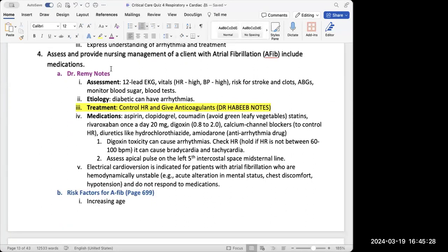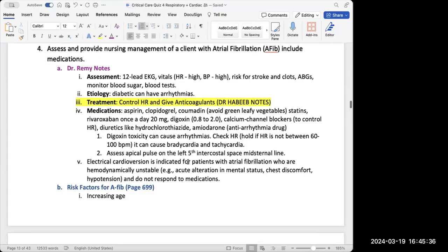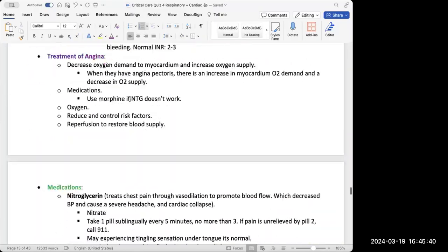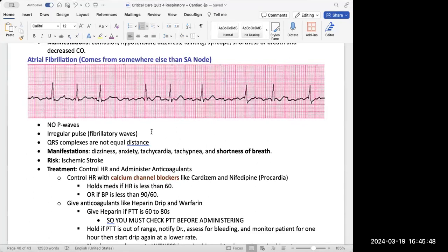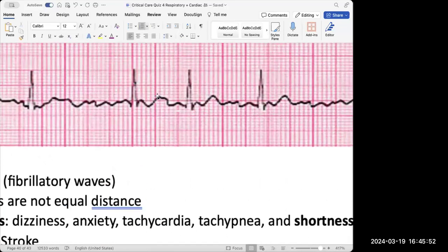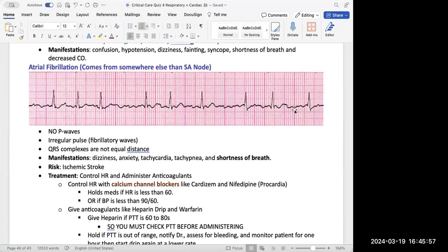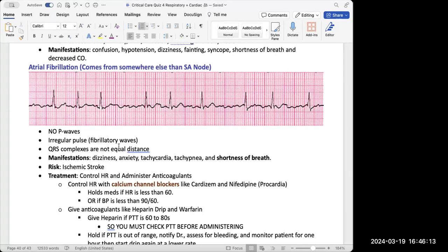The next question is to assess and provide nursing management of a client with AFib including medications. AFib has no discernible P waves — you see fibrillatory waves with no pattern and no PR interval, and the heart rate is very high. The goals for someone with AFib are to control the heart rate and watch out for clotting, because the risk is ischemic stroke. We control the heart rate with calcium channel blockers such as nifedipine or diltiazem.